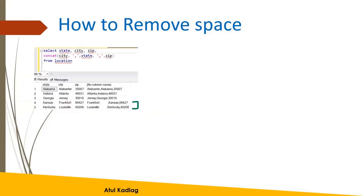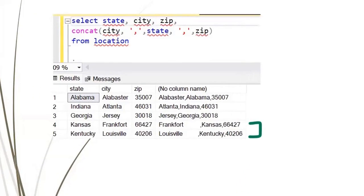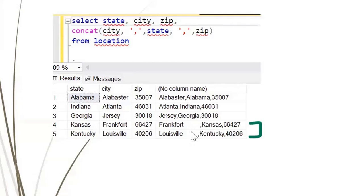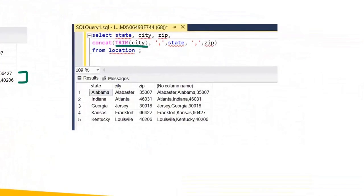There are two columns in this query, and you can see for the city column there is some space for two rows. We need to properly format this. We can use the TRIM function, which will just remove the spaces before and after for that particular city. You can see for 'Frankfurt' the city there is no space now when we execute this query.